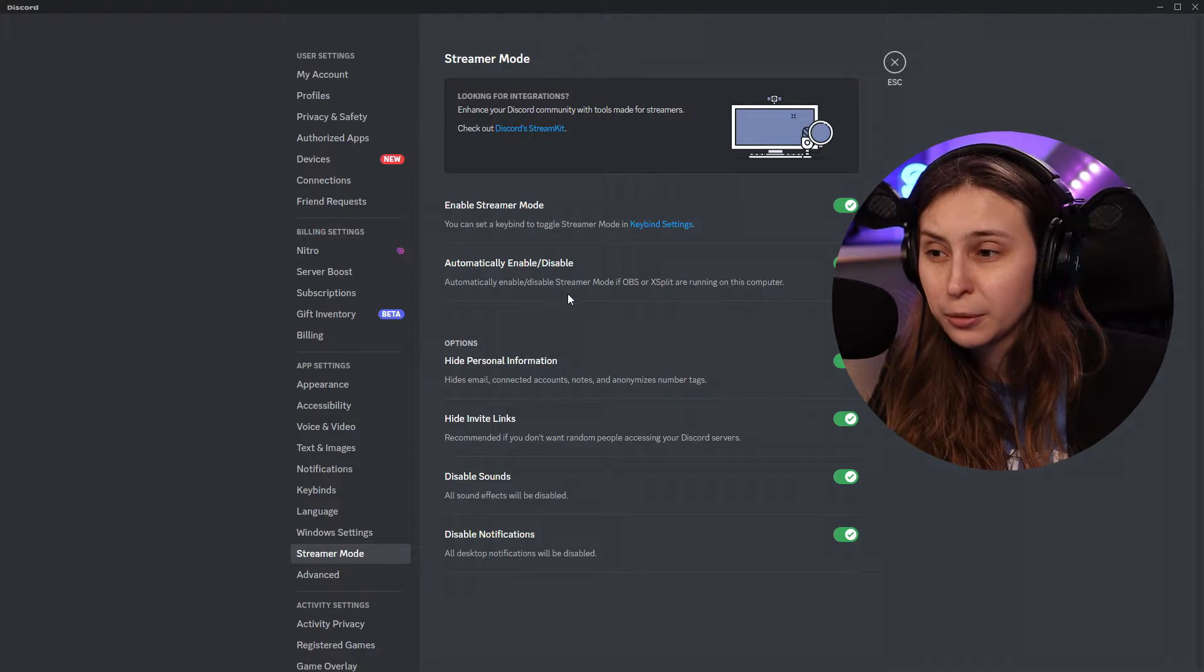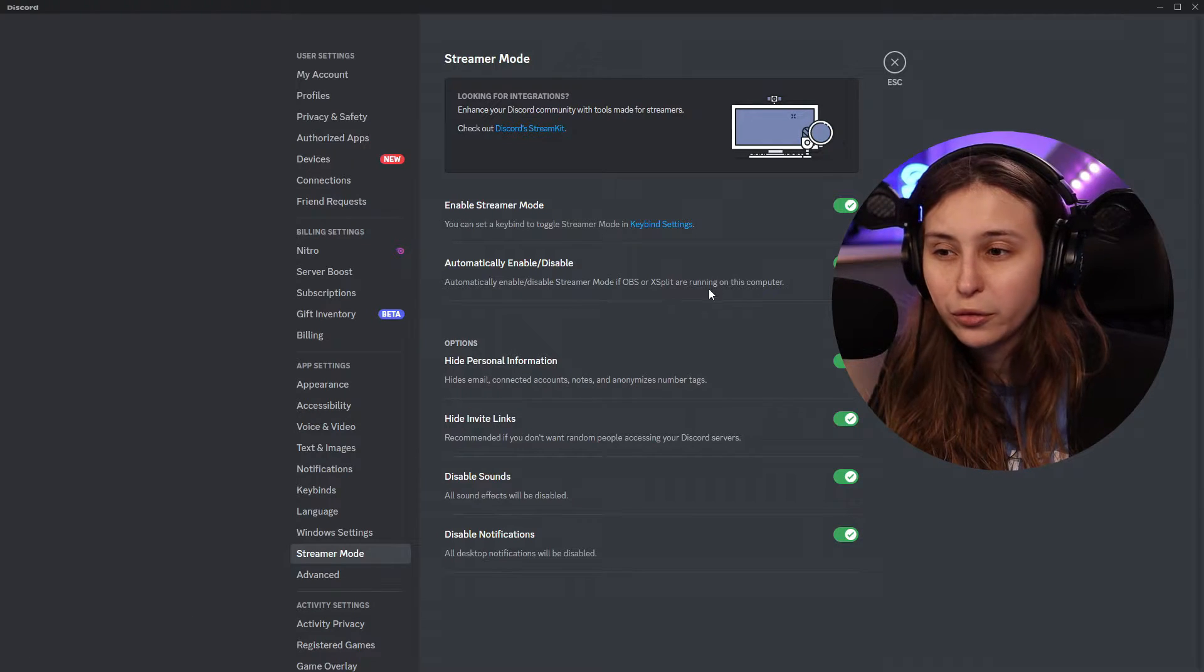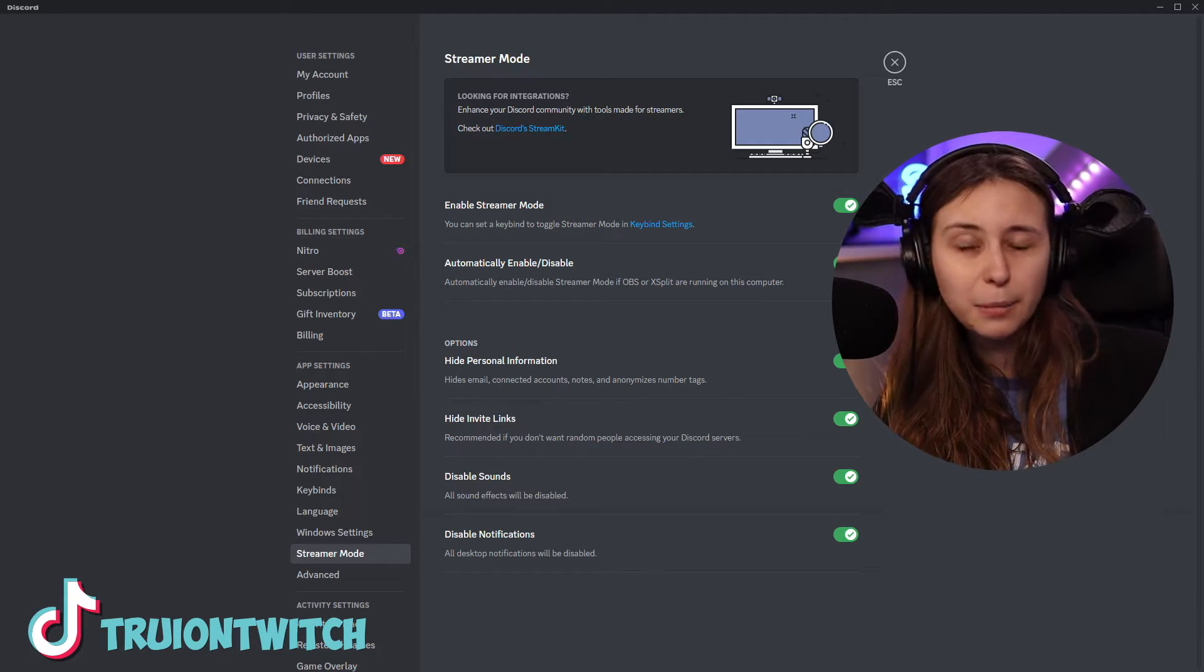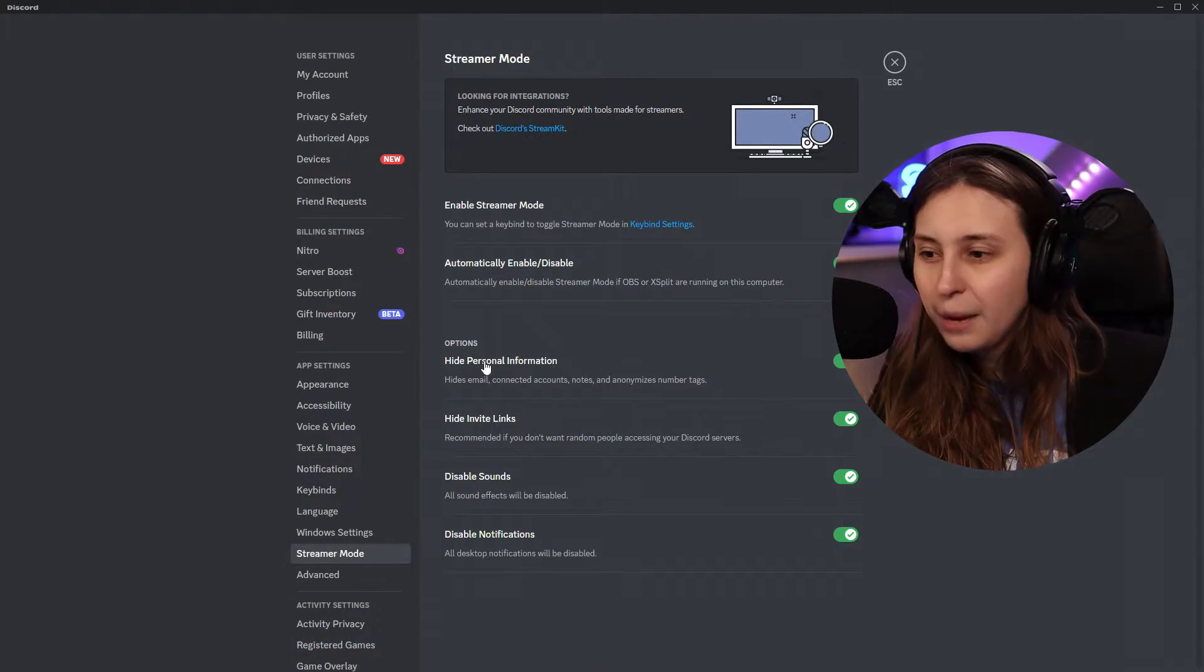Automatically enables, disables if OBS or XSplit are running on this computer. Like I said, it automatically starts if you run OBS. You can disable that if you want by clicking this off.